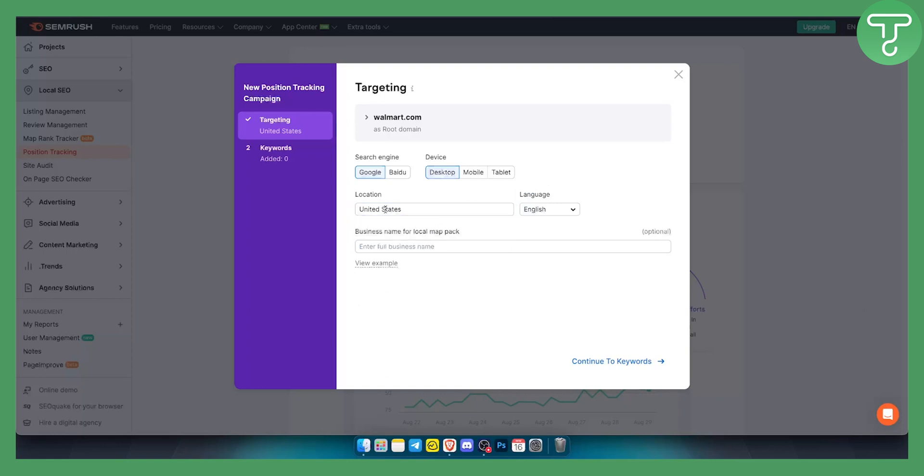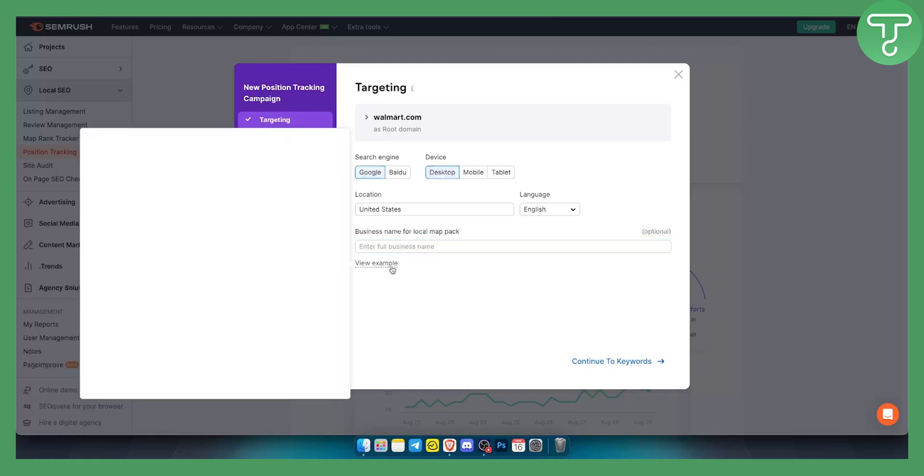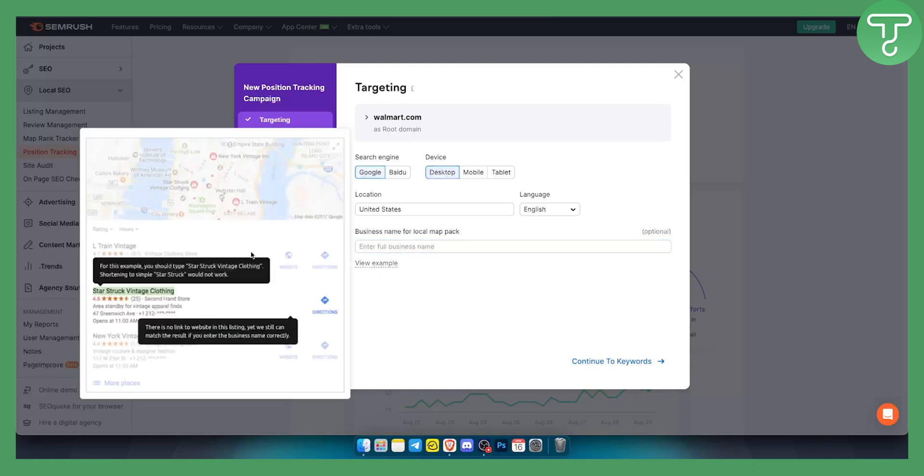You can just click one location unfortunately, and then business name for local map pack. This is optional but you can view examples right here. For example, stair tracking, vintage clothing.